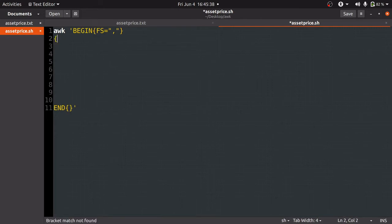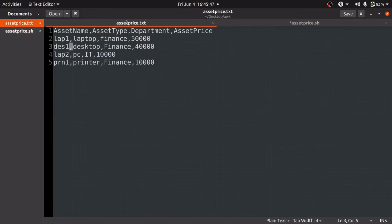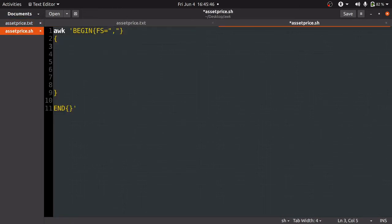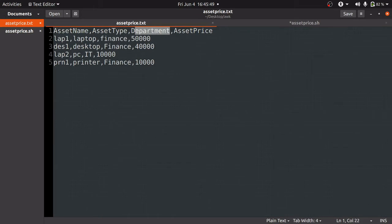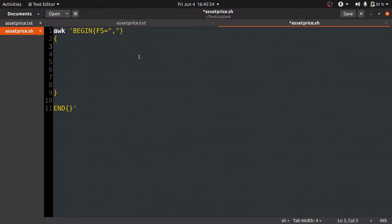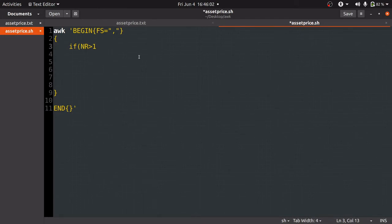Our next task is to check whether the number of record (NR) is greater than one or not — this skips the header row. If NR is greater than one, we then check whether field number three (dollar three) equals the Finance department. So we write: if ( NR > 1 && $3 belongs to Finance ).